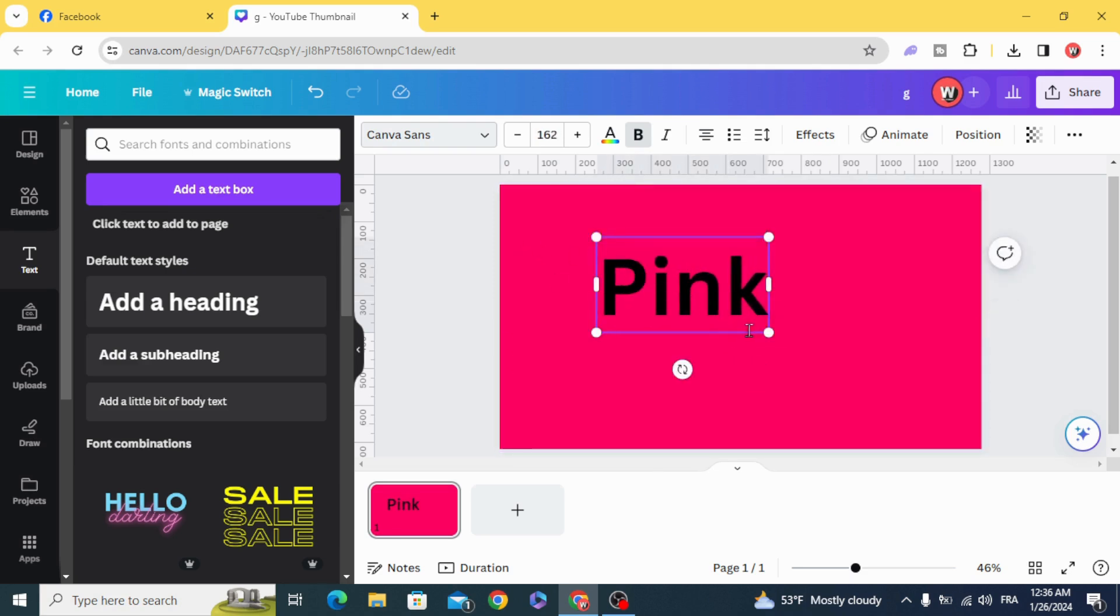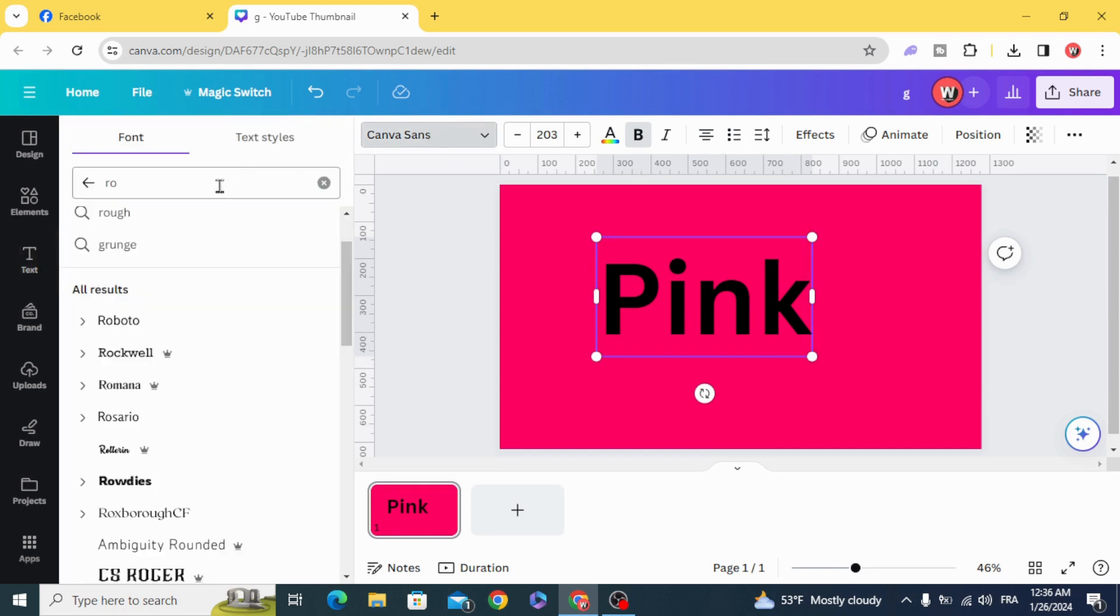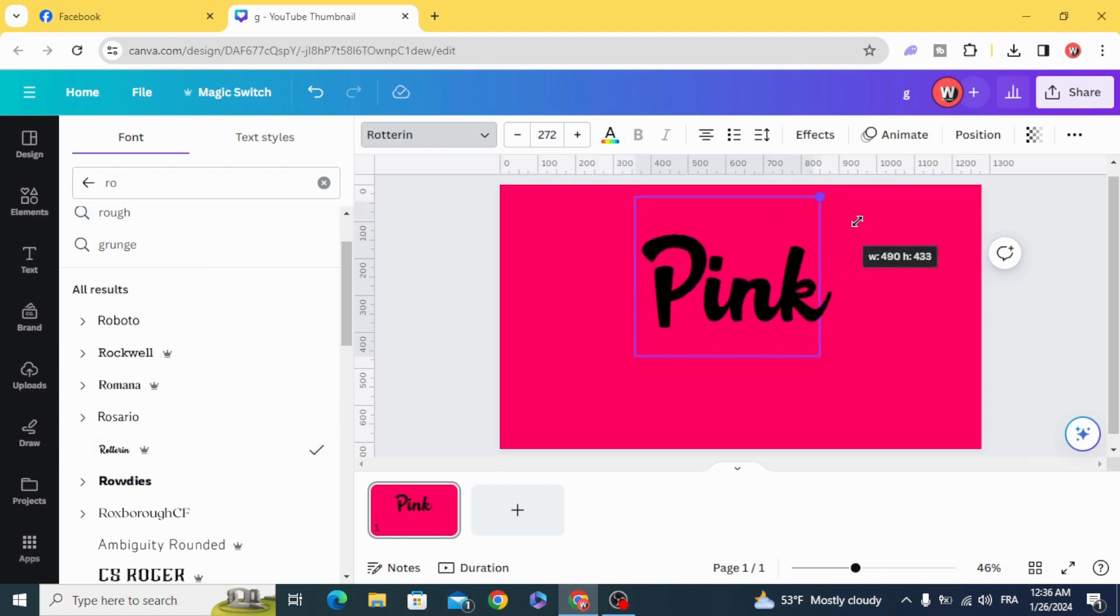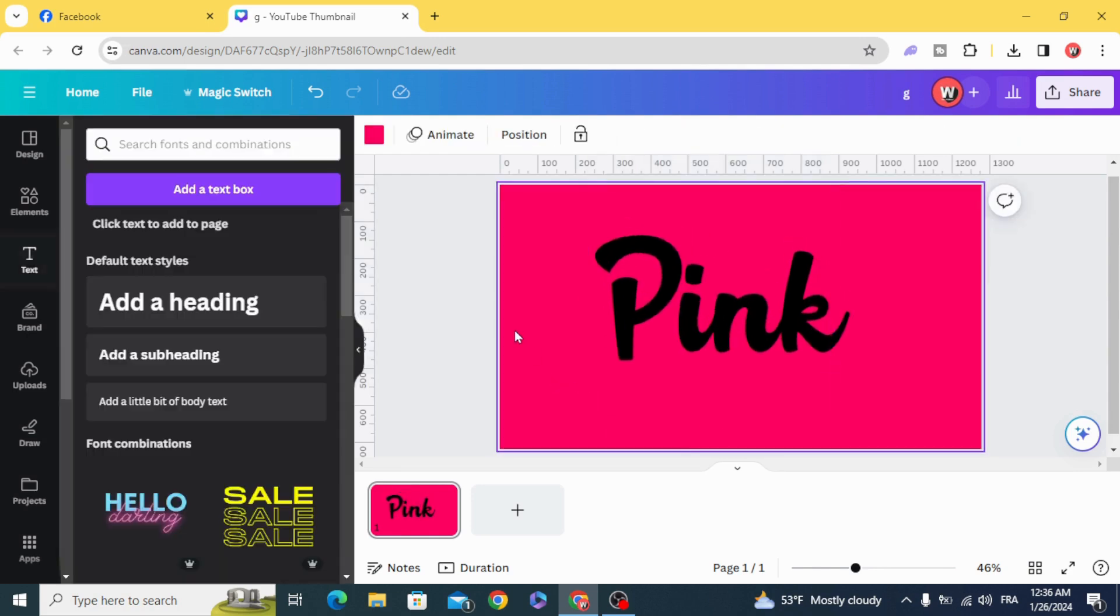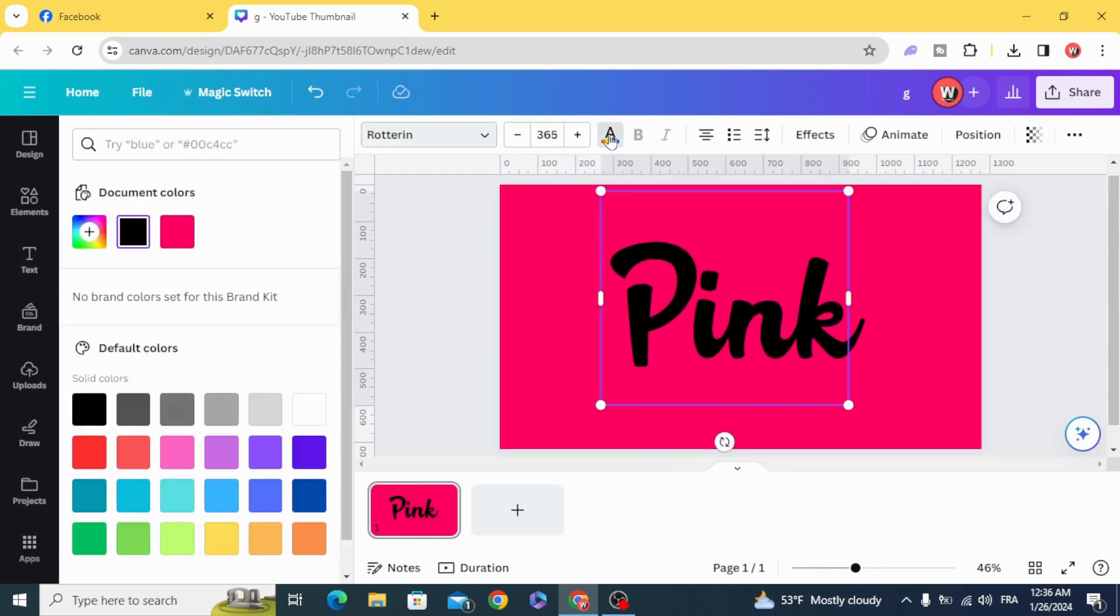Resize it and change the font to Rotary. And change the color to the same color of the background.